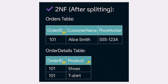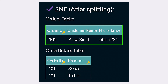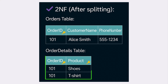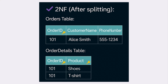The solution? Split it into two tables. The orders table holds customer name and phone number identified by order ID. The order details table contains product information linked using a composite key of order ID and product. Now, each column depends fully on its table's key, removing redundancy and setting you up for third normal form.